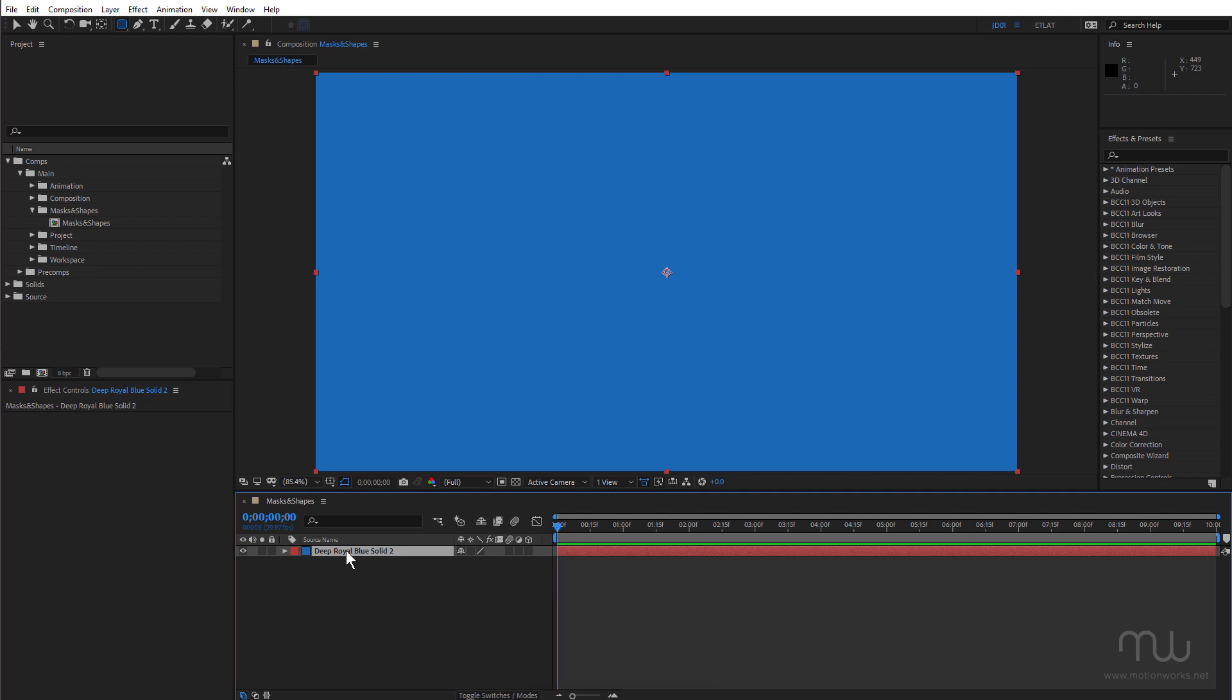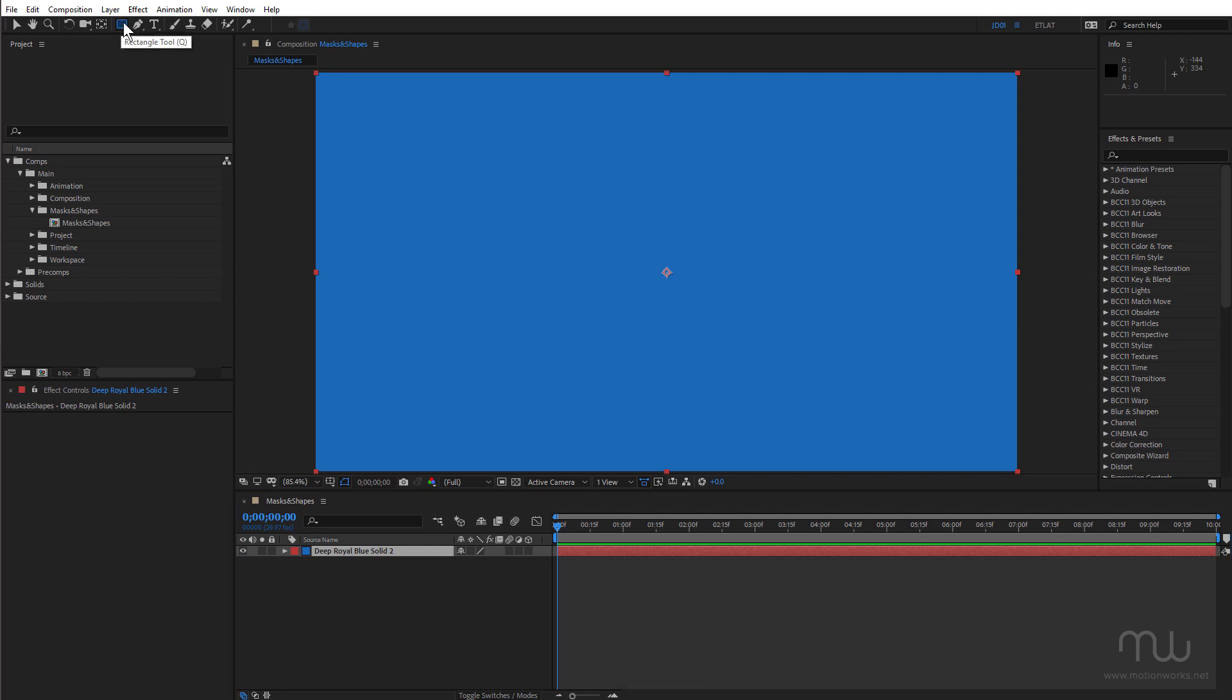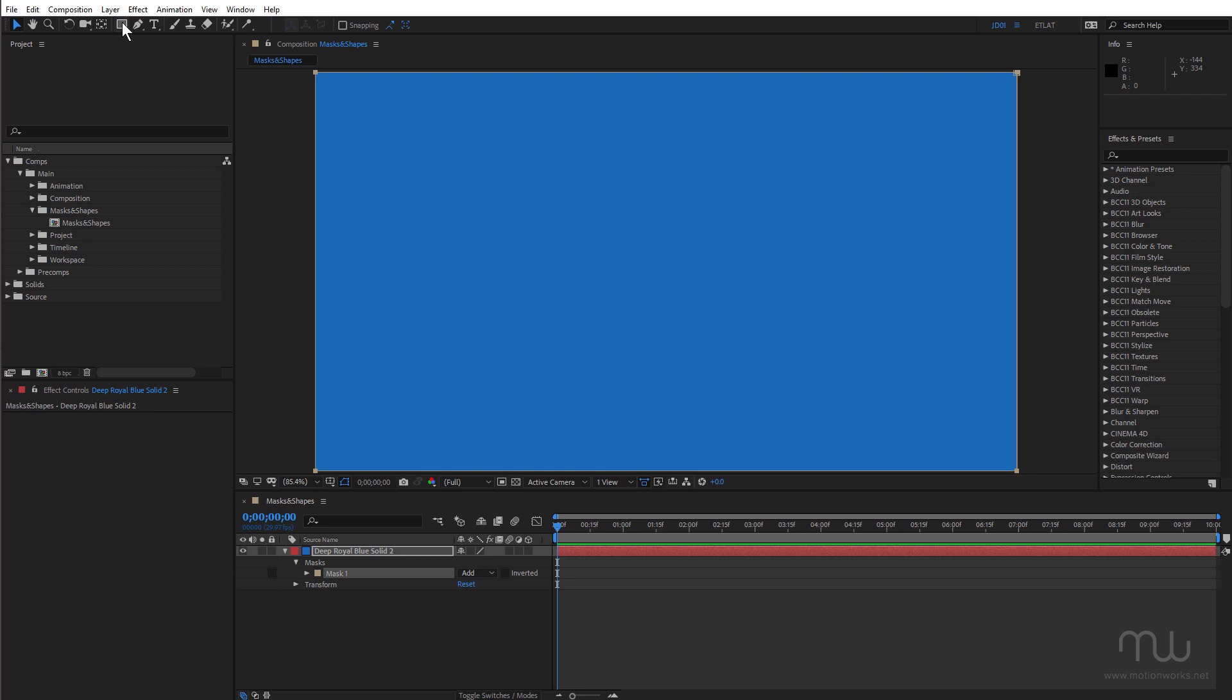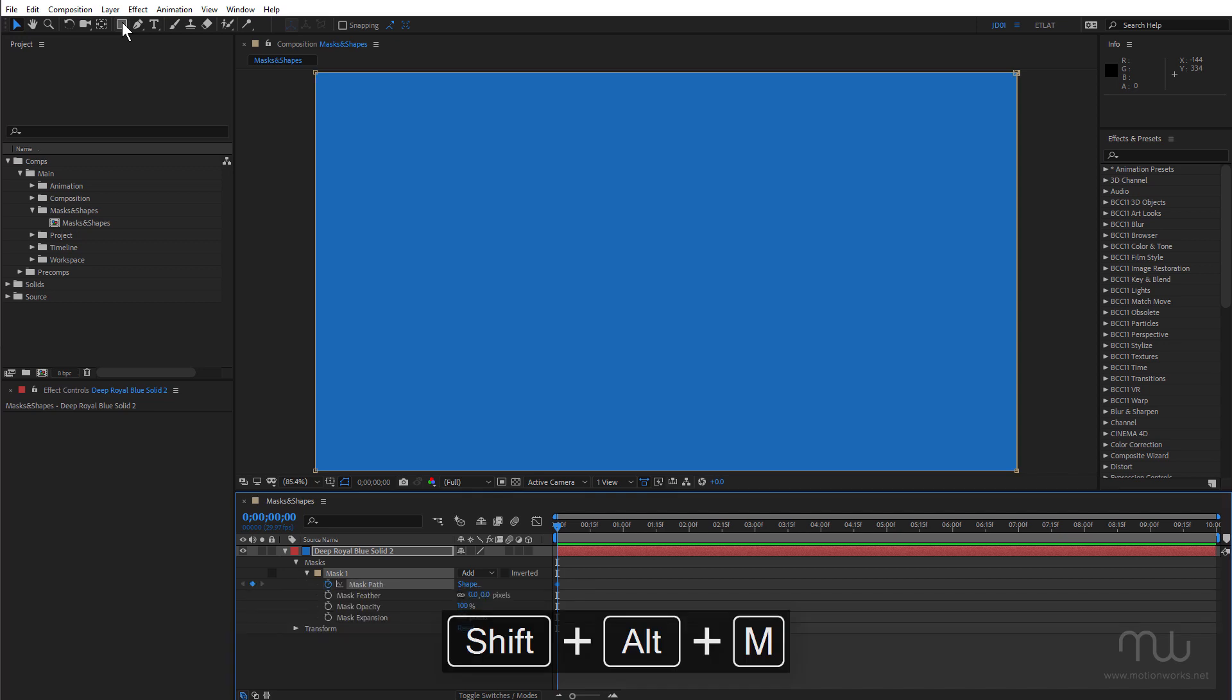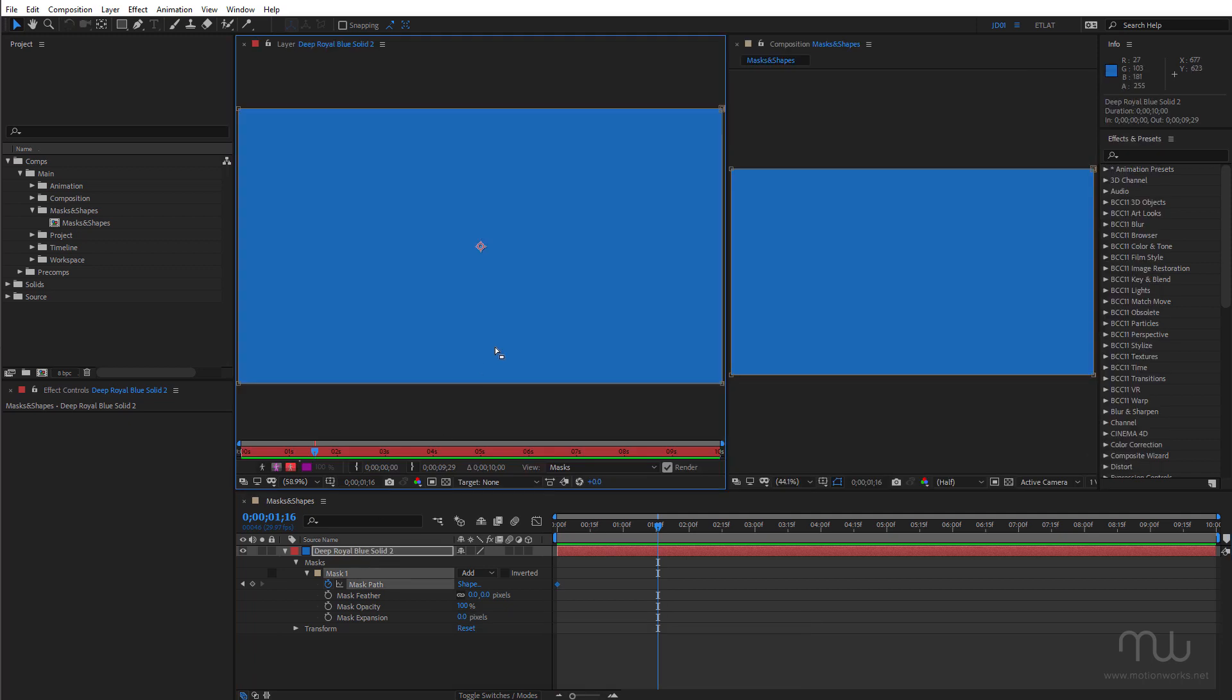And I want to create a rectangular mask. Double click. Set a mask shape keyframe by holding down shift and alt, option on Mac, and pressing the M key. Just move ahead a little bit in time. Double click the layer to open up the layer panel.